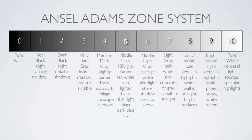Ranging from 0 to 10, the zone system describes ideal exposure values for things like tree foliage, skin tones, and snow.